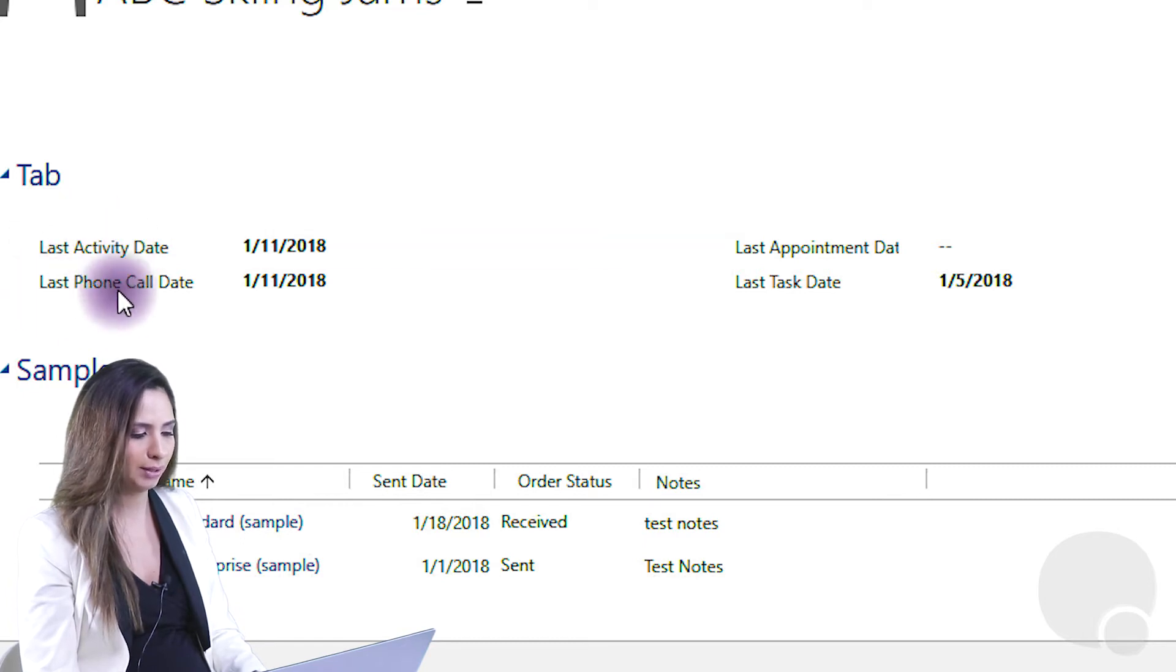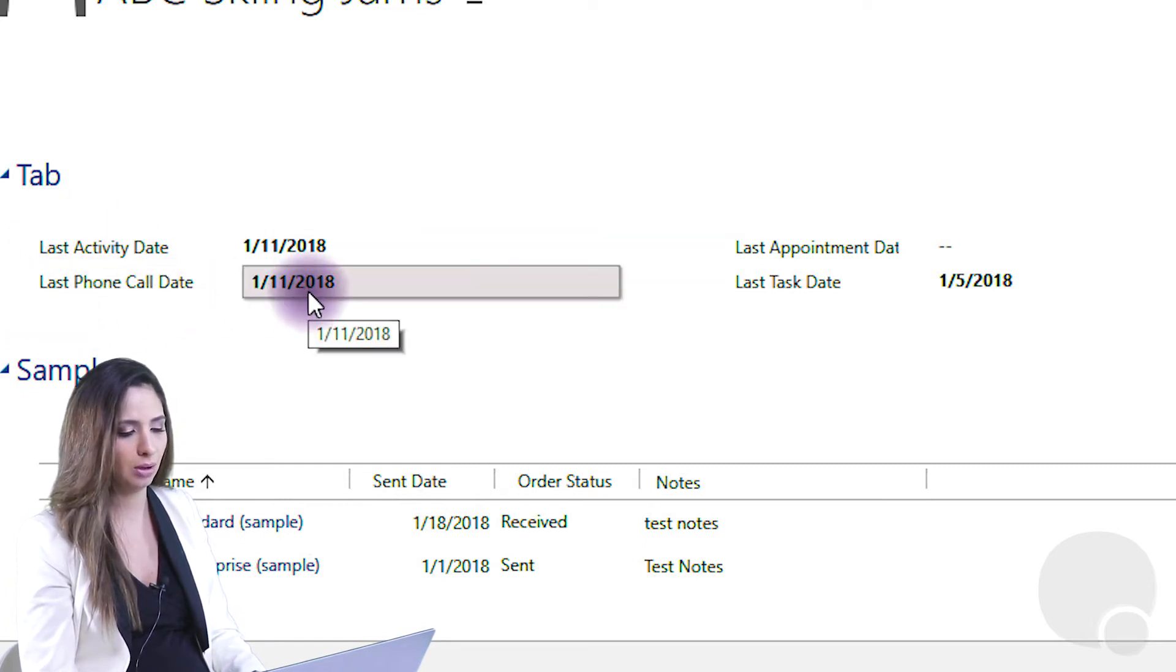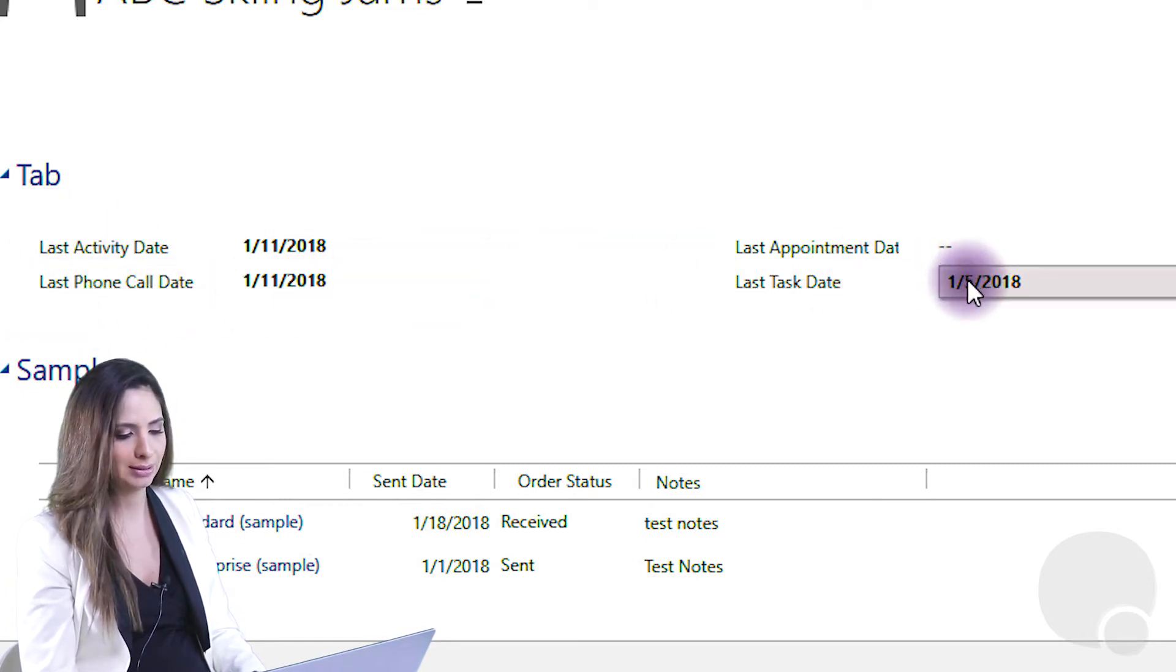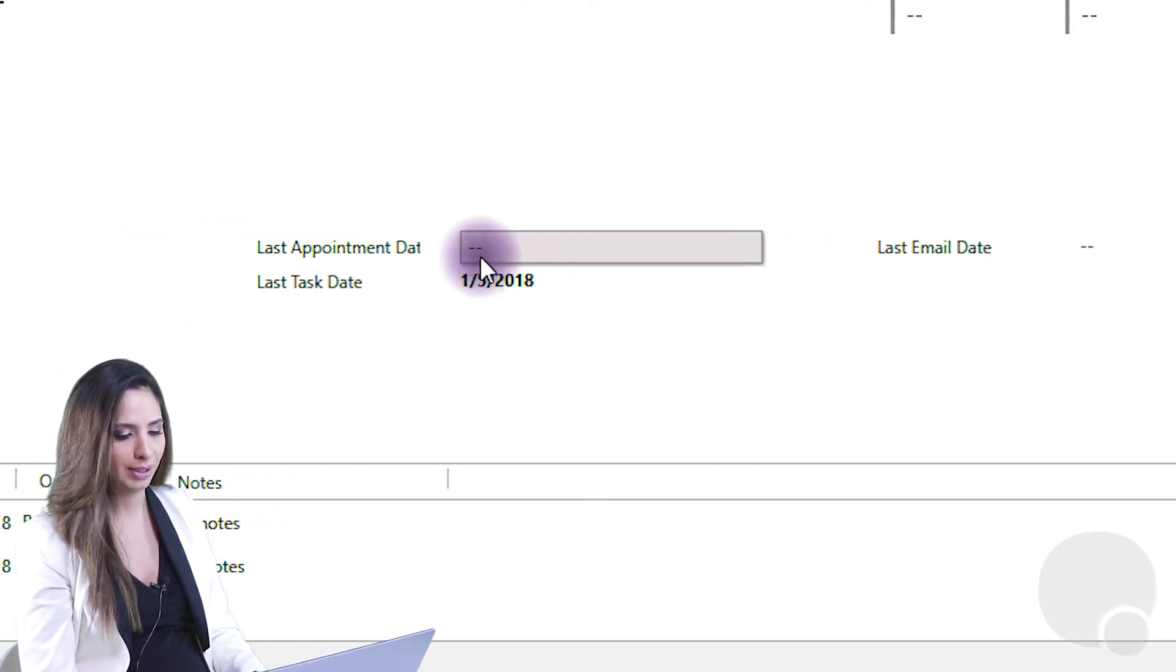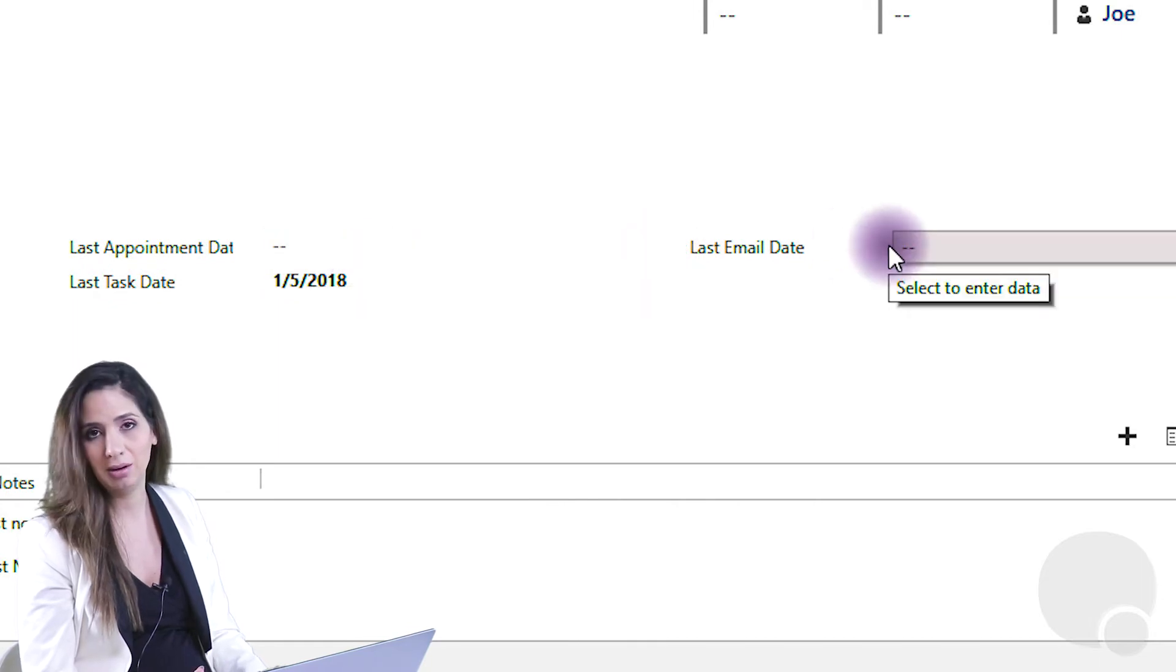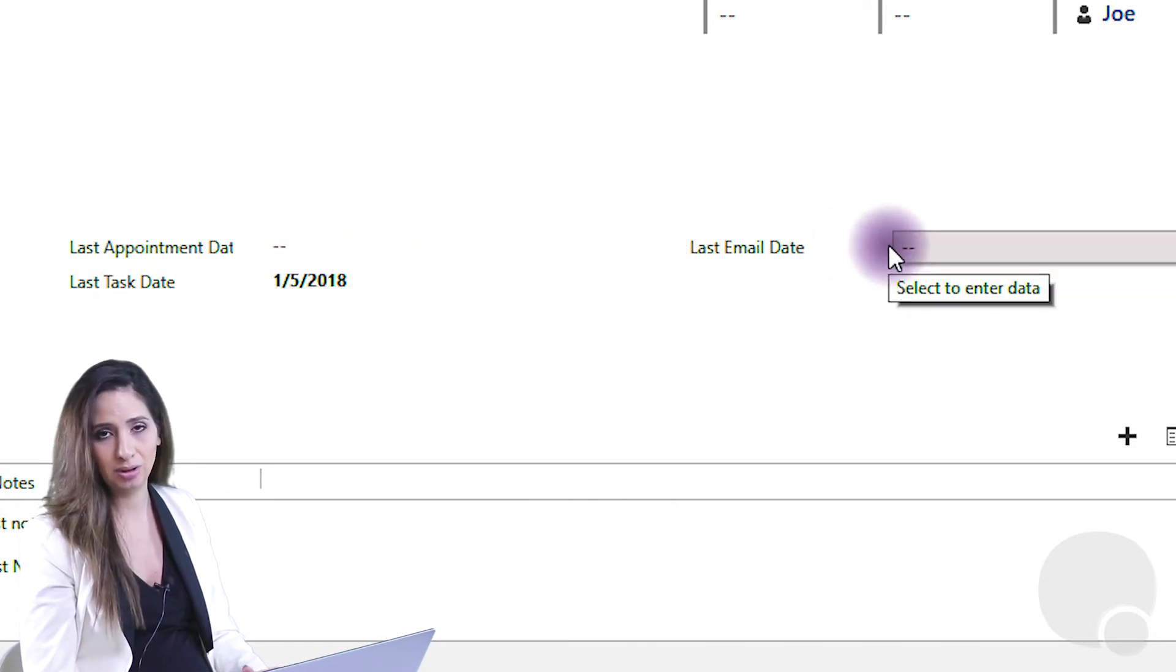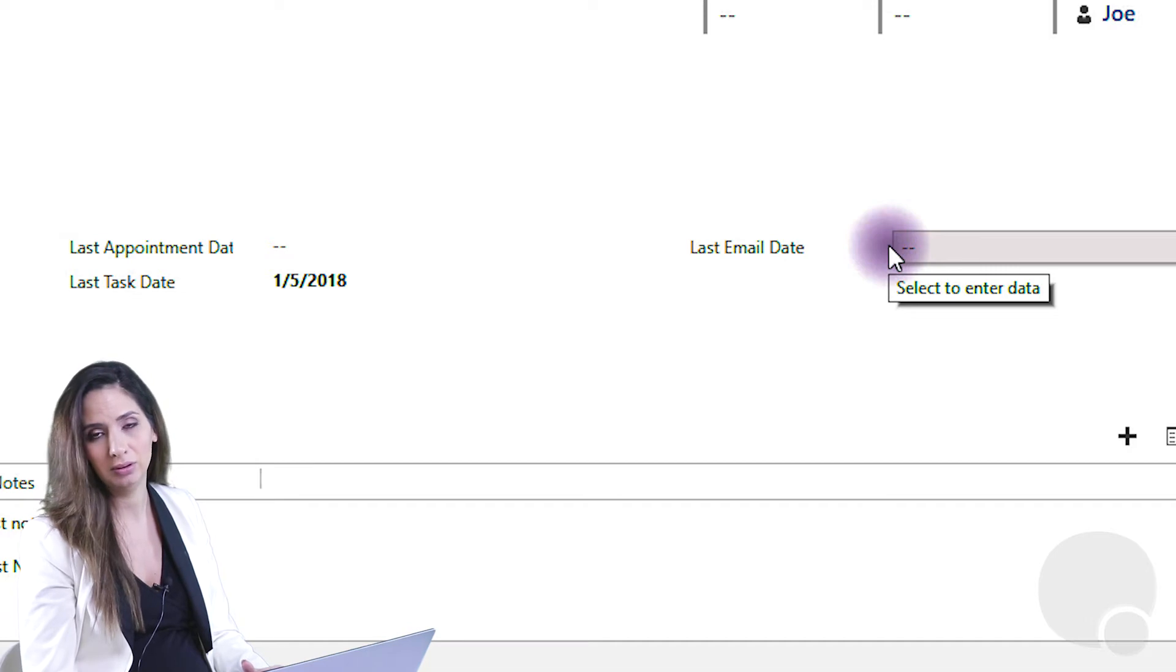It also then, on a granular level, I can see when was the last phone call, the last task, last appointment, or last email. And so I'm easily able to see that information at the account level.